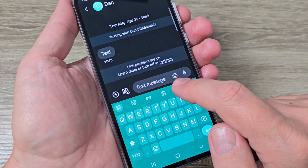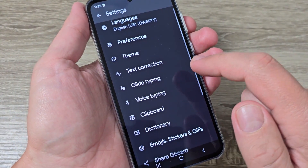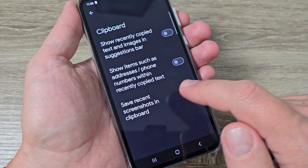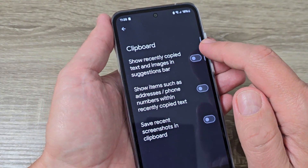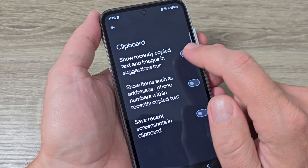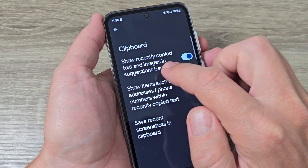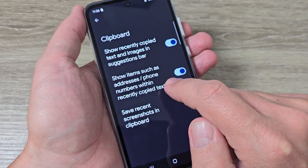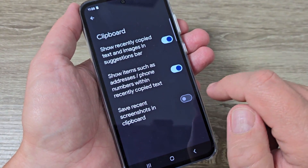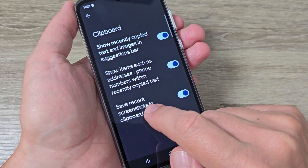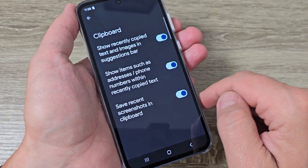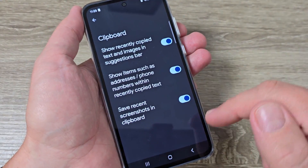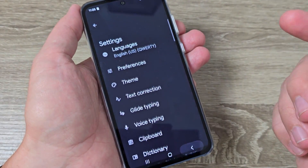Here we have the settings icon — if you tap on it, here are the settings for the Google keyboard. We have clipboard settings, and from here you can enable some features: show recently copied text and images in the suggestion bar, show it in search, address and phone numbers with recently copied text, and save recent screenshots to the clipboard.